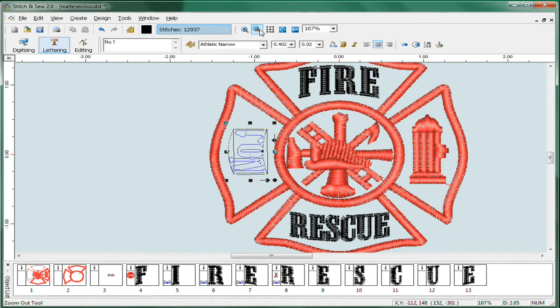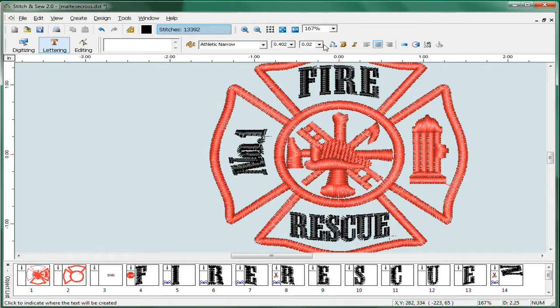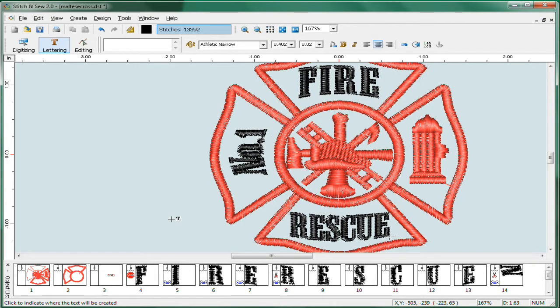Okay, zooming out you can see what we've got. There's easy custom text in the custom stock design to give you quite a bit of capability. Again, with Stitch and Sew Editor Plus.